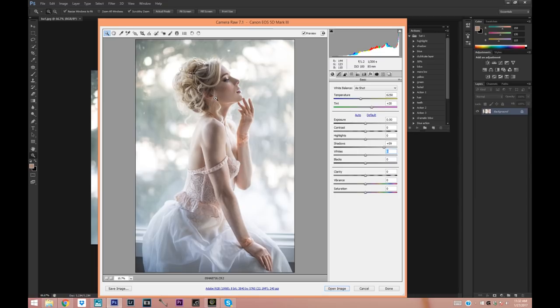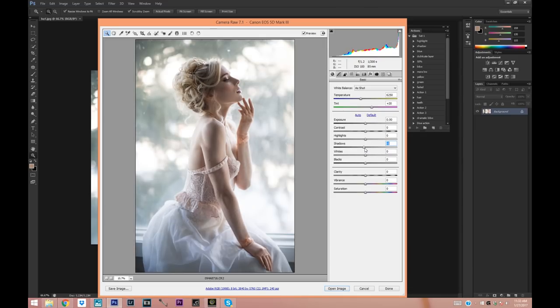I don't use strobes and I use reflectors mostly for just beauty shots. For this shot I didn't use any additional light except for just the window light, because as you can see I can easily bring back the details with just sliding the shadows up a little bit.